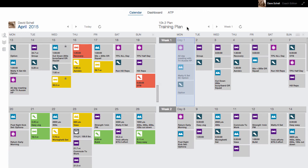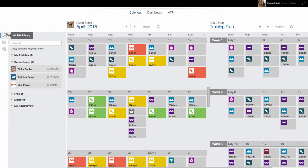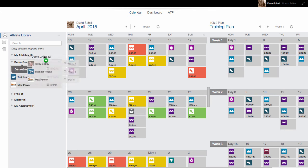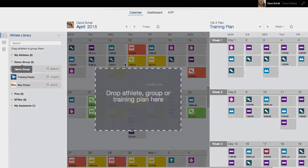Finally, if I wanted to load a group and compare it with either a training plan or a single athlete, or even two groups, click on my Athlete Library and then just drag and drop my group.